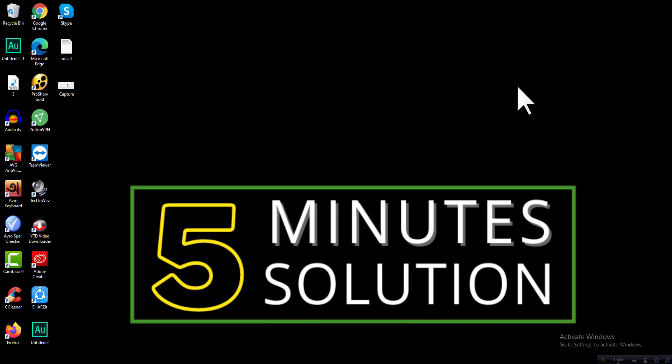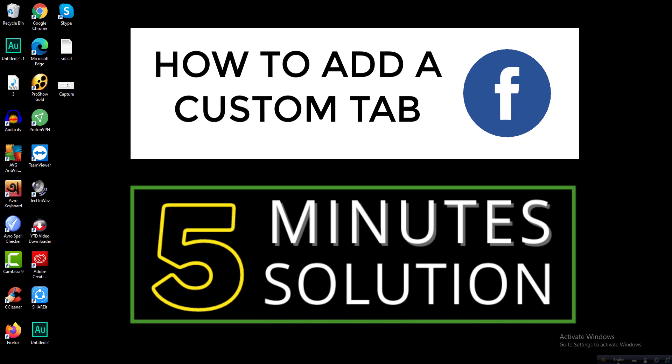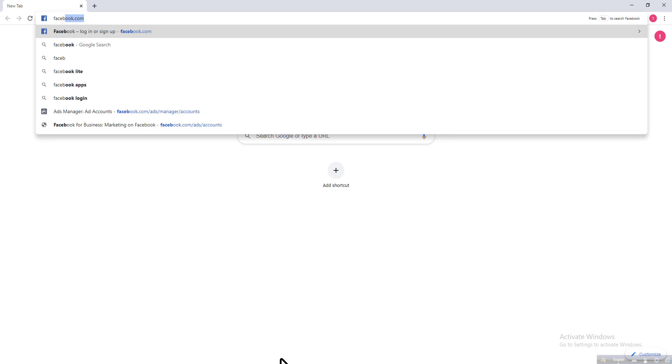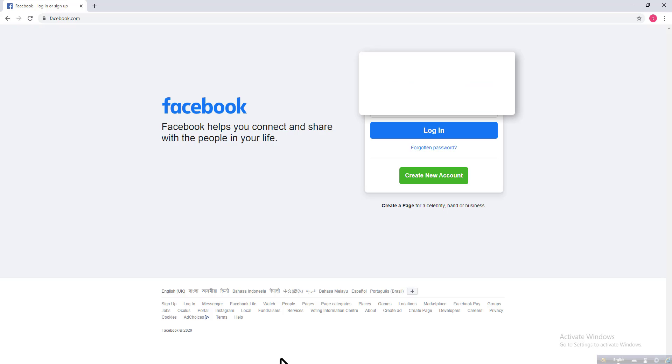Welcome viewers to another awesome tutorial in 5 Minutes Solution. In this video, I will show you how to add a custom tab on Facebook. First of all, you need to open a browser from your PC, then go to facebook.com, type your email and password, and click on login.